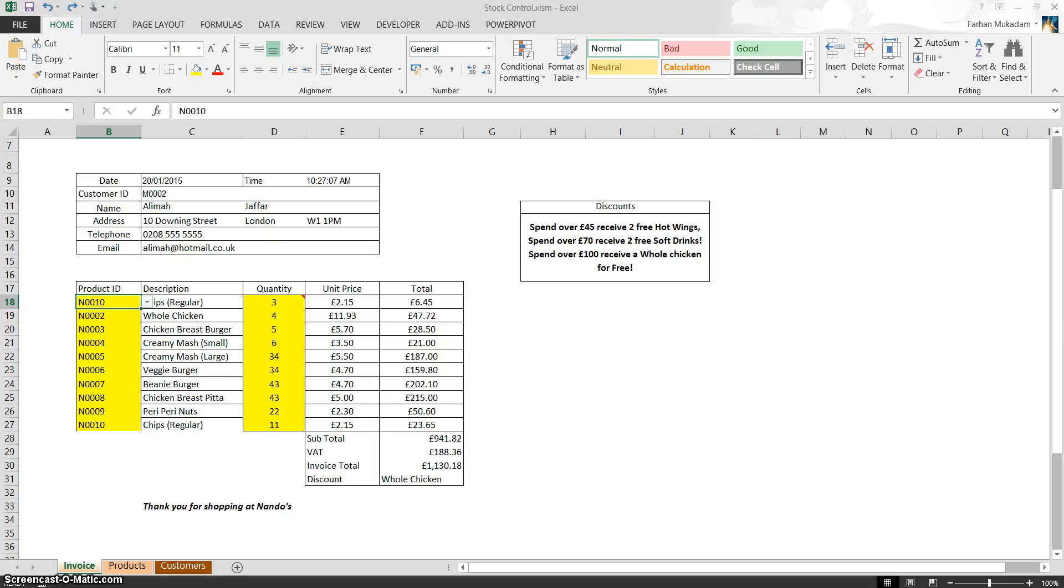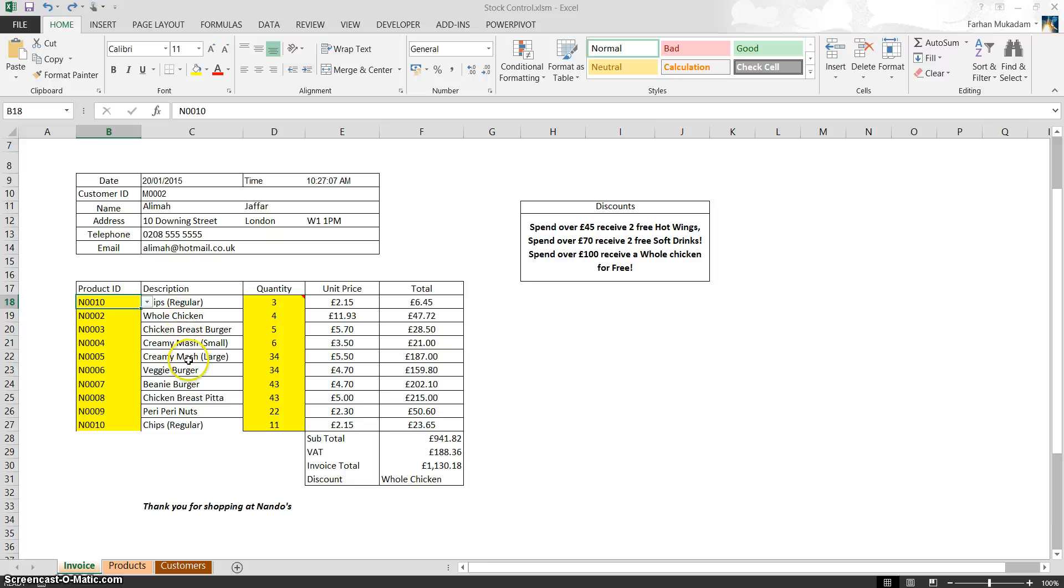In this tutorial, we're going to look at a formula that combines both the VLOOKUP or any other formula with an IF function together to create a blank or a recognized blank cell within Excel. So let's just see an example of what I'm trying to show you.